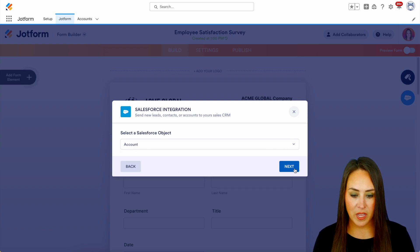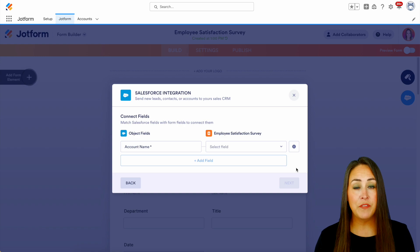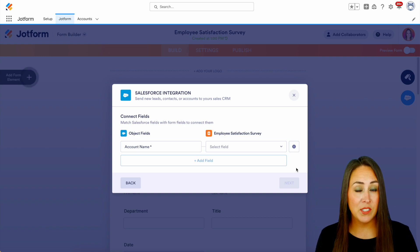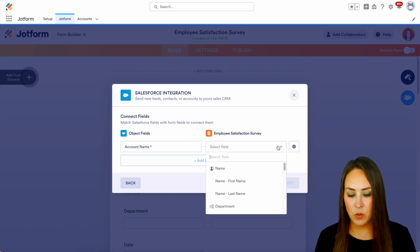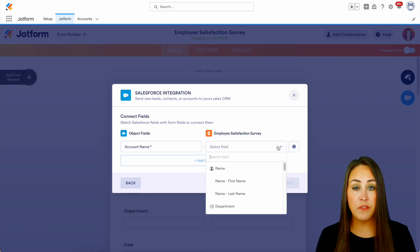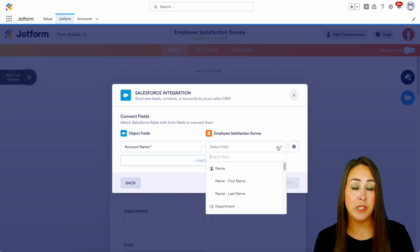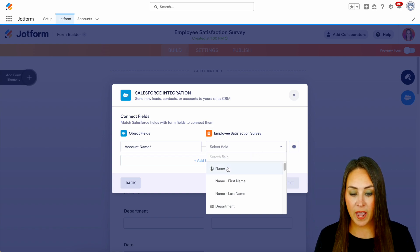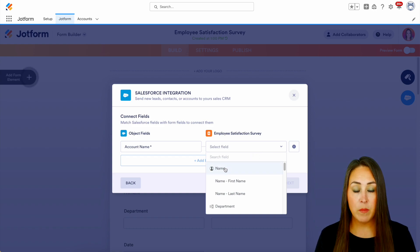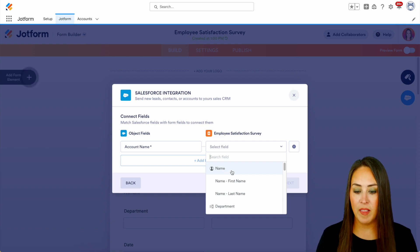I'm going to head over to our Account object, and the first field it is mapping is going to be that account name. So it wants to know which field of yours you want to use as the account name. For this one we have the full name — you could also choose just the first name or the last name.